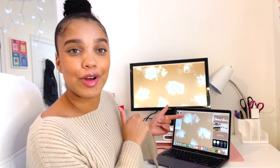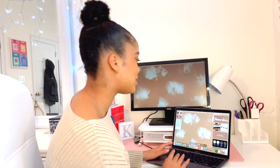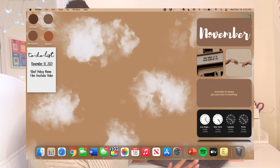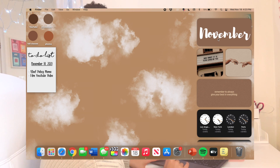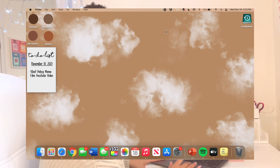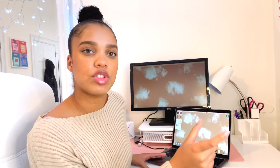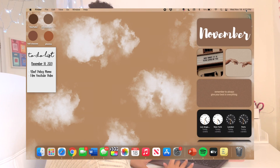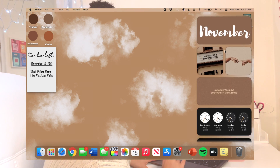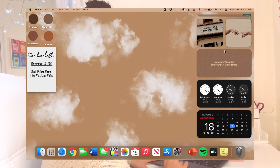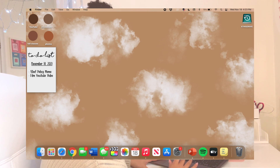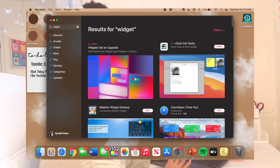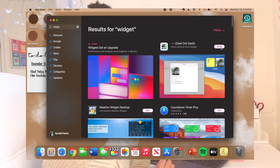I'm going to go ahead and record my screen so you guys can see what I'm doing. This is basically what my whole screen looks like with all the customizations and the widgets. They don't have the old control center anymore — you just click up here and that's where the widgets are located. In order to get these widgets you're going to want to go to the App Store.